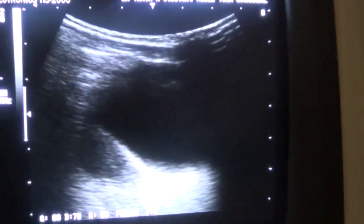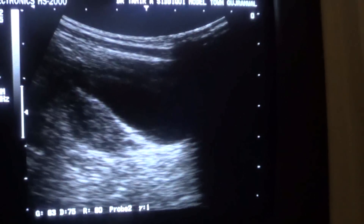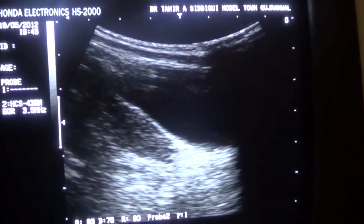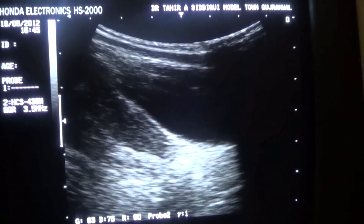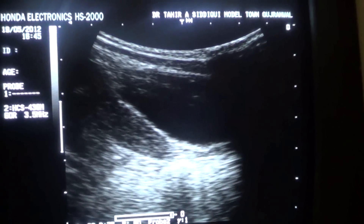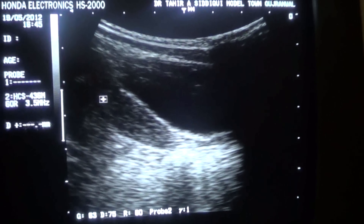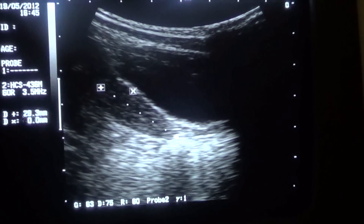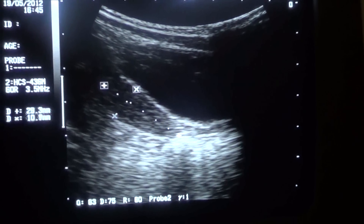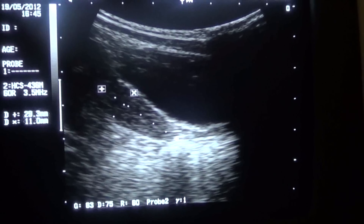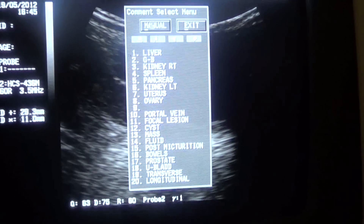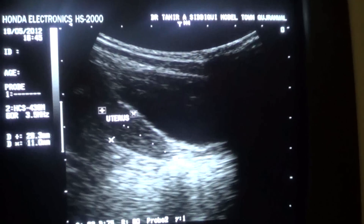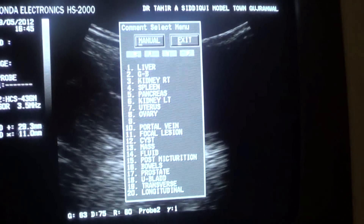Here you see the uterus of this eight-year-old girl in longitudinal section. The uterus measures 2.9 centimeters in length and 1.1 centimeters in the posterior diameter. This is a normal uterus of an eight-year-old girl.